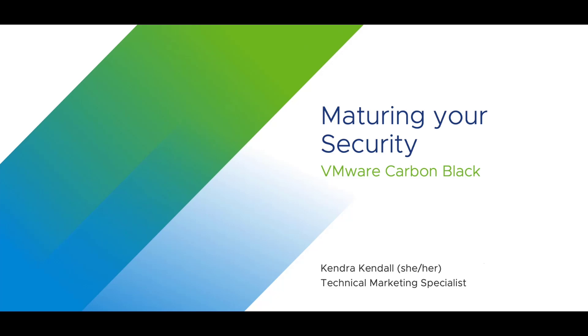When it comes to maturing your security posture, there are several needs we tend to hear over and over.